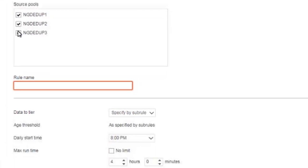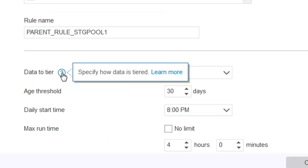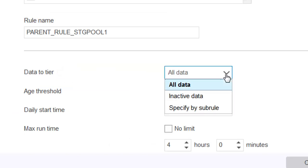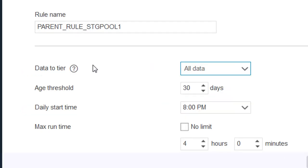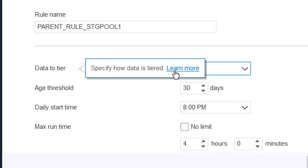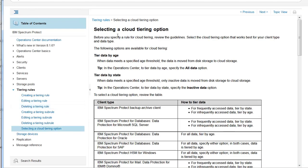Give the parent rule a name — we're going to call this Parent Rule Storage Pool 1. You can then choose if the data that's going to be tiered is all of the data, just the inactive data, or if the subrules will exclusively determine how data is tiered. Click on the Learn More button, and this document will help you determine if a parent rule will work for all your clients or if you need a subrule to address different client tiering needs.